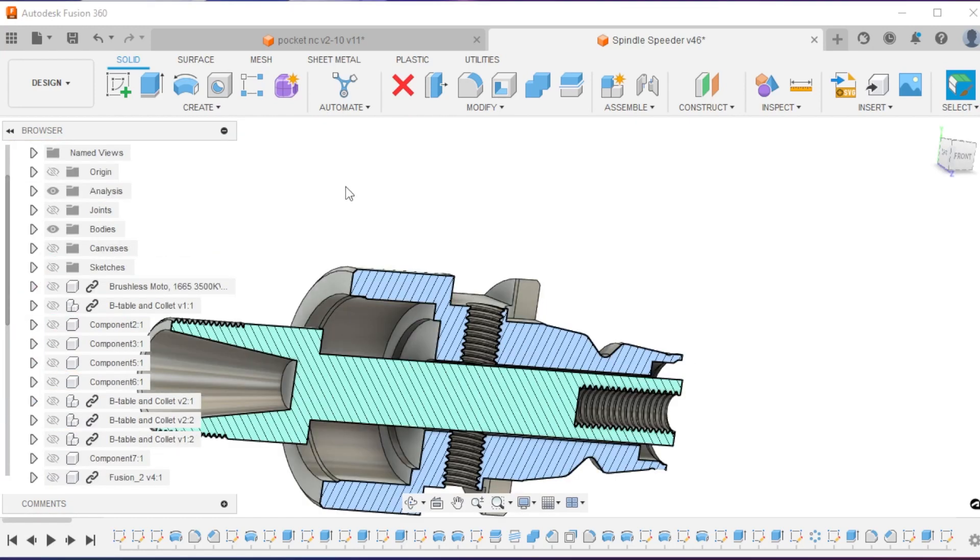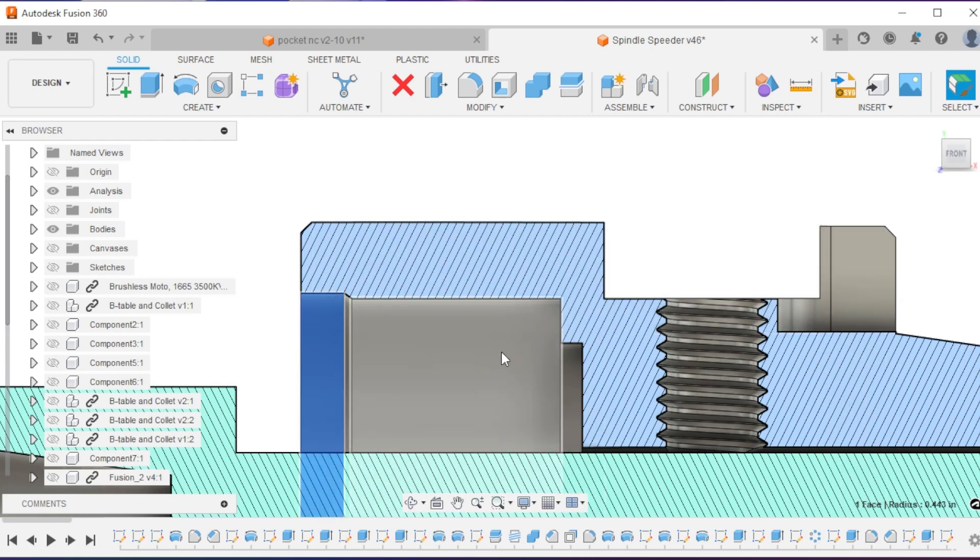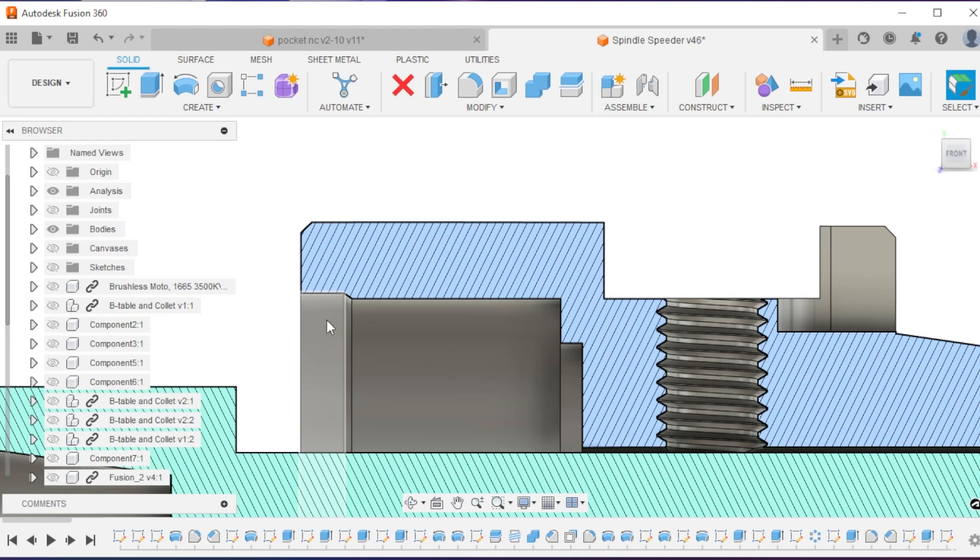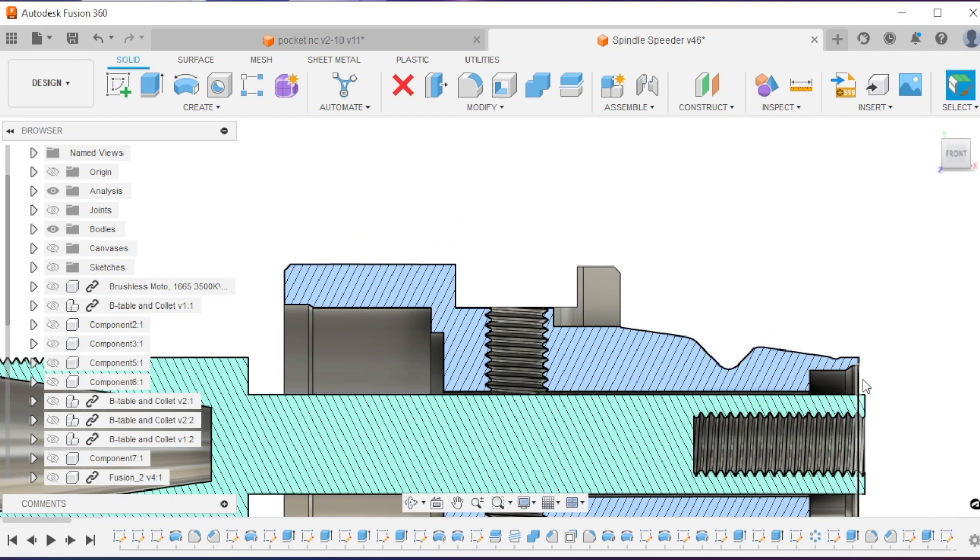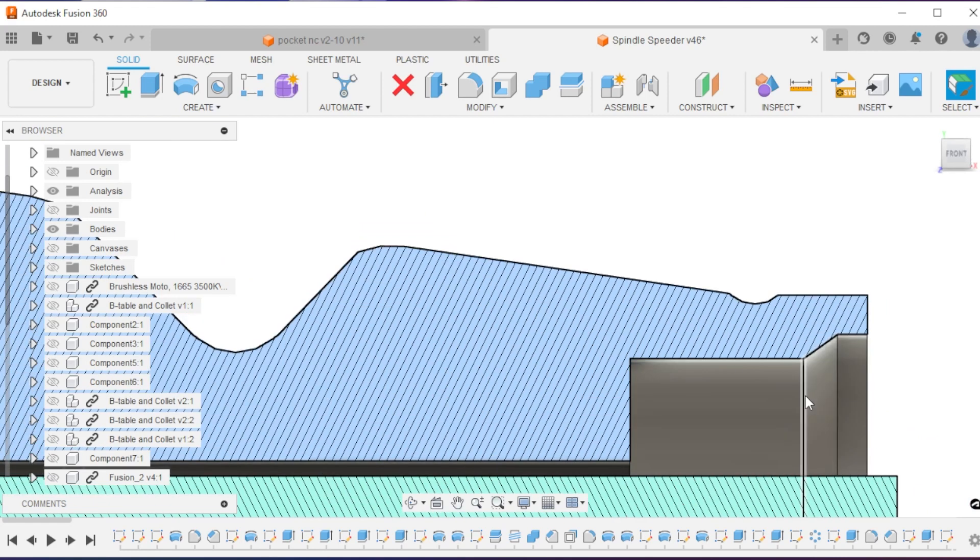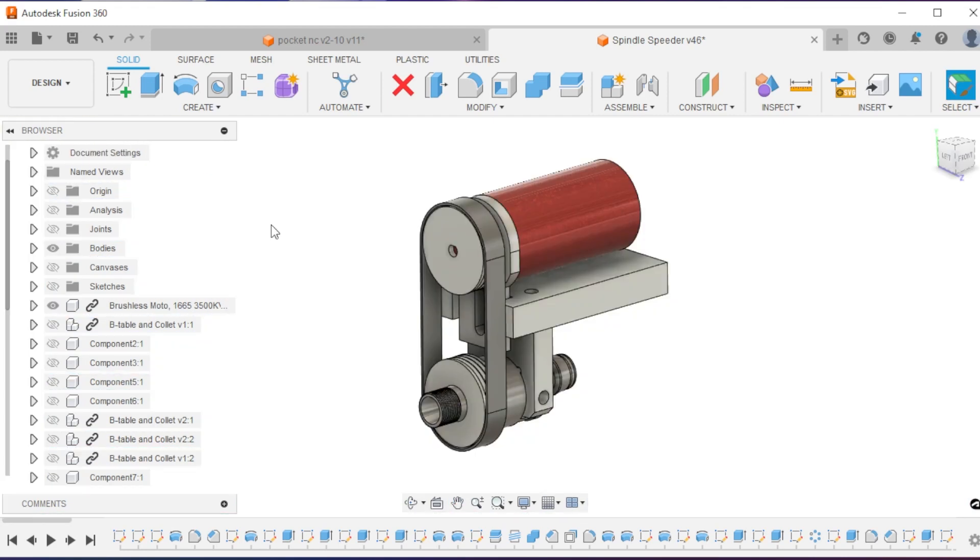One design feature that I like to add with bearings, and it's just general good practice, you'll see these little shelves. So when you insert the bearing, it's nice to have a little area to let the bearing sit before you do the press fit. You'll see that on both sides. And that's the design for the spindle speeder.